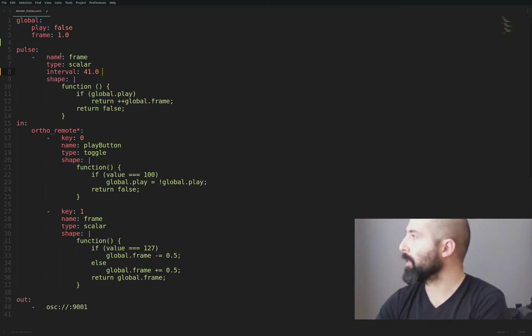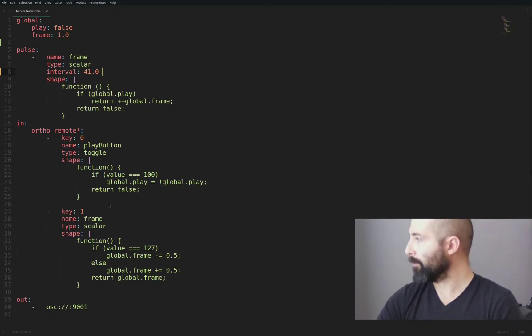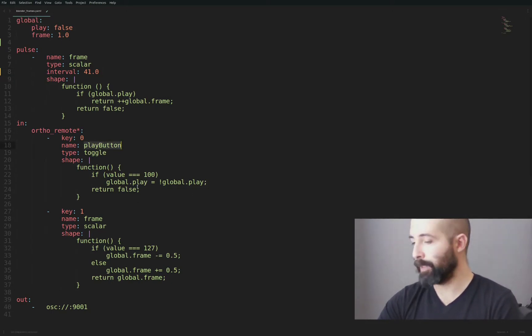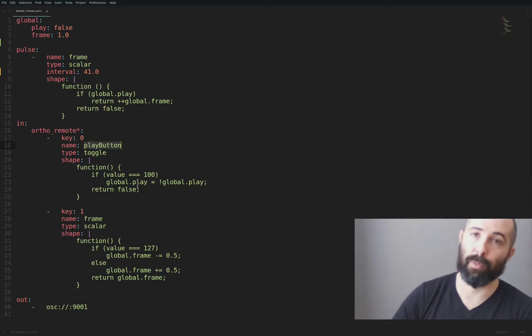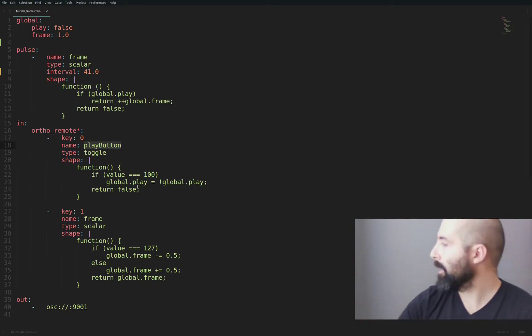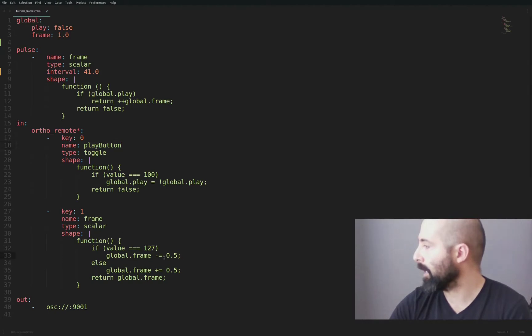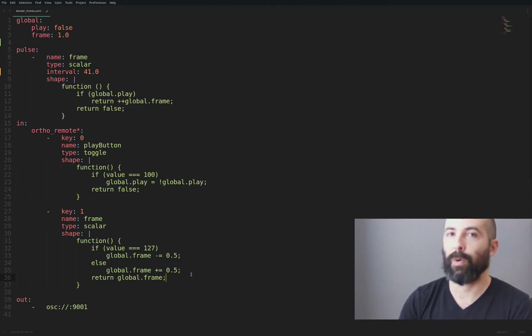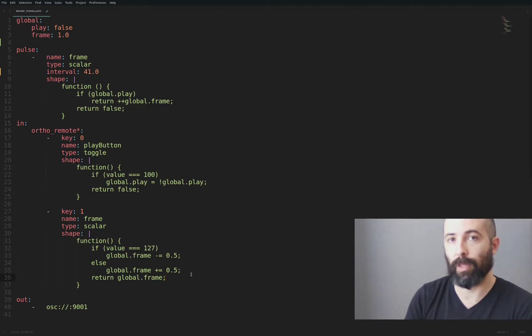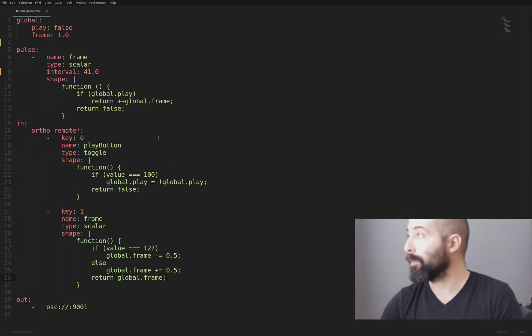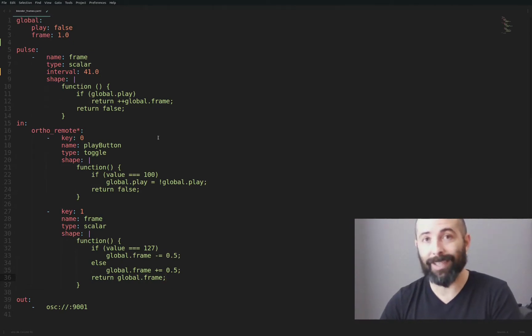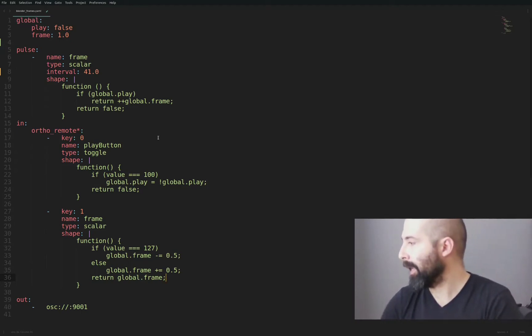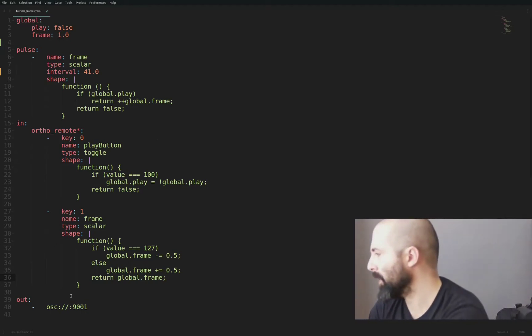This is going to be the pulse that is only going to send new frames when it's in play mode. The play button is toggled here. It will turn on and off if the value is 100 when you press. And then the frame is going to send half a frame so it's not so sensitive to the events coming from the ortho remote. As you can see, the code is very minimal and it's about 40 lines of code.